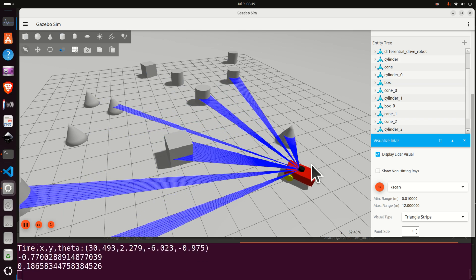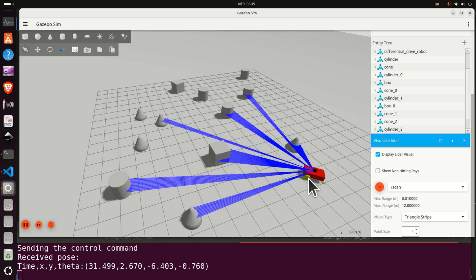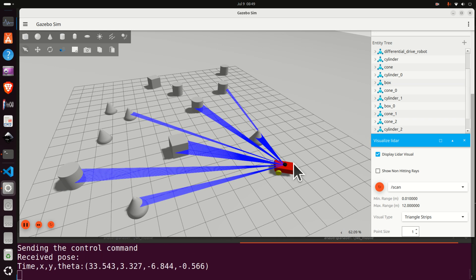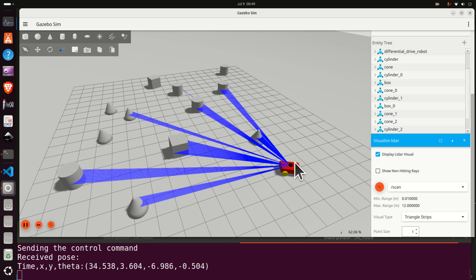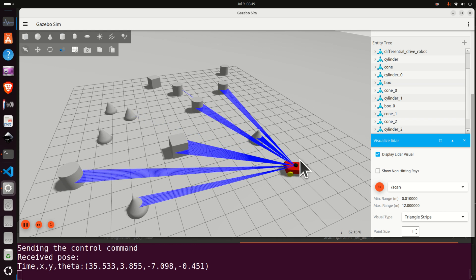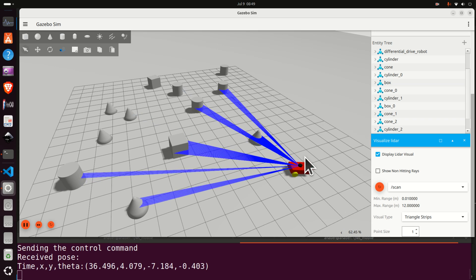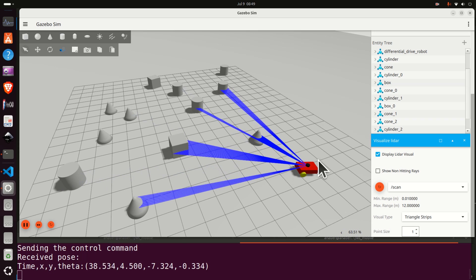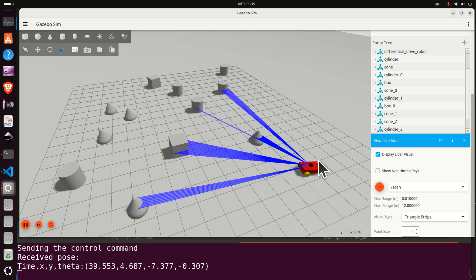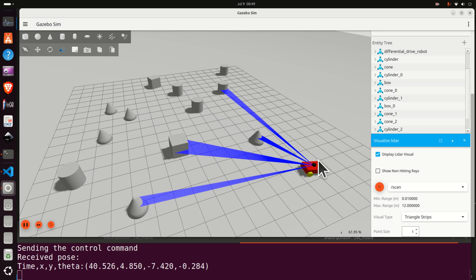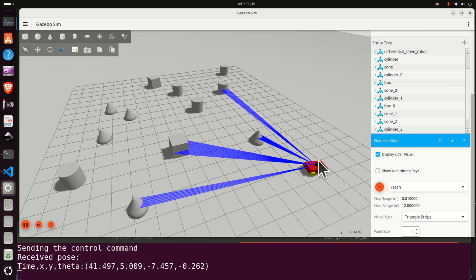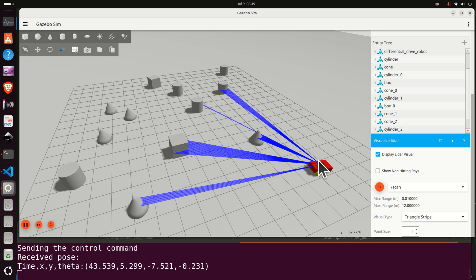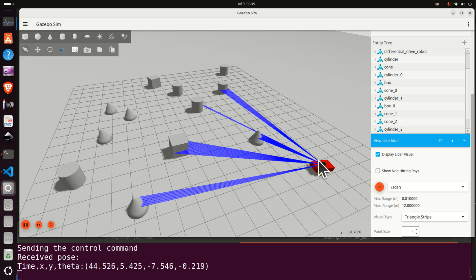Here we are using LiDAR measurements, that is we are using real-time measurements and the potential field method. The potential field method assigns repulsive forces to obstacles. The strength of these forces depends on the distance to obstacles.